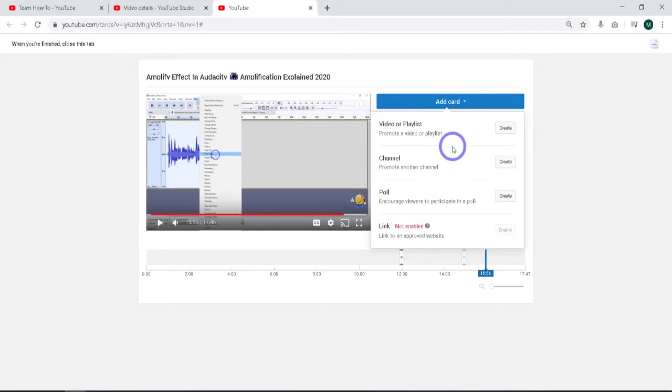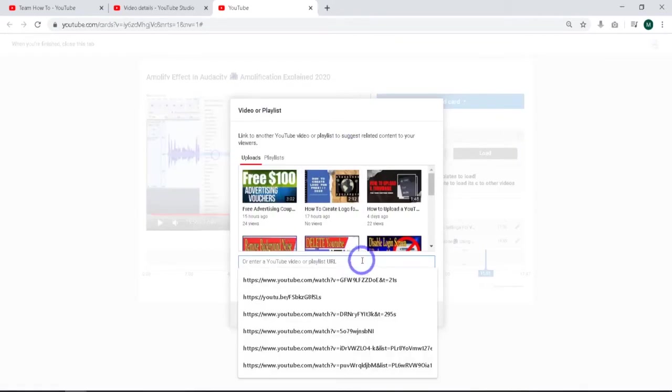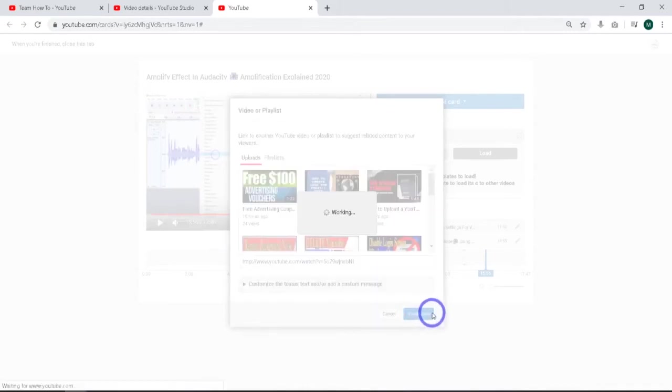So what we have to do to add the actual playlist or the video, like I said, we hit the create button. I'm just going to paste it because I've already got it in place. Paste and create card.